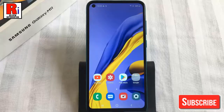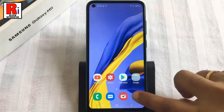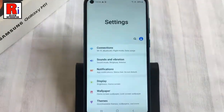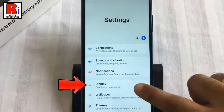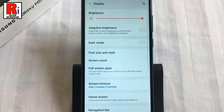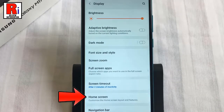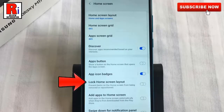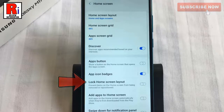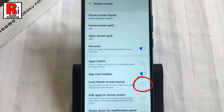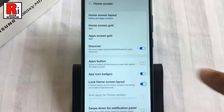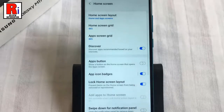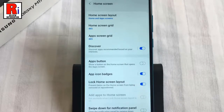To begin, go to Settings then select Display. From Display, find Home Screen and tap on it. Here you will find Lock Home Screen Layout. By default it is disabled — just toggle that button on to enable it.